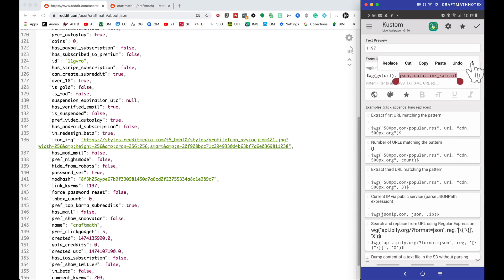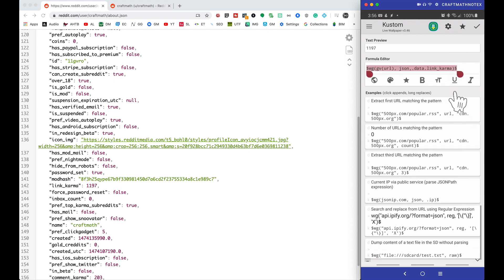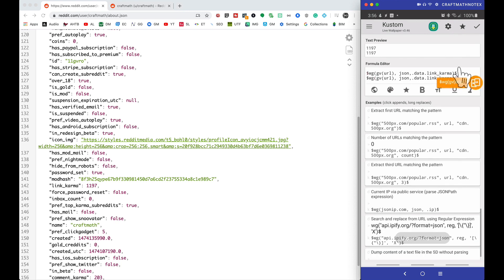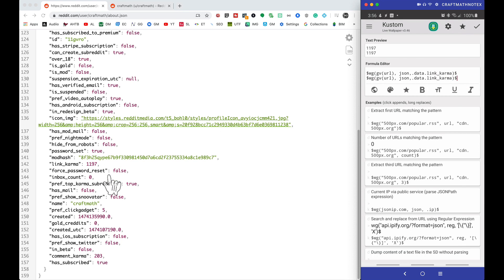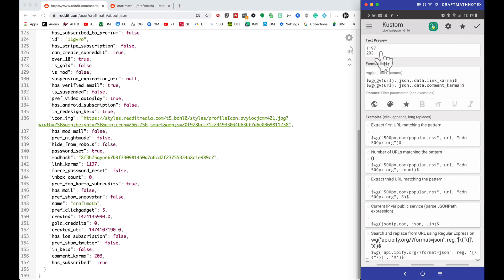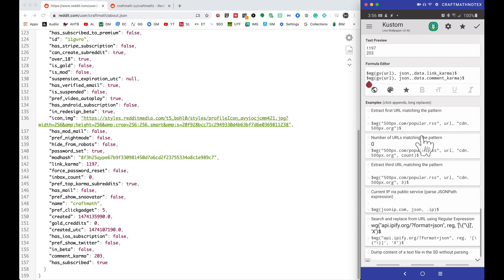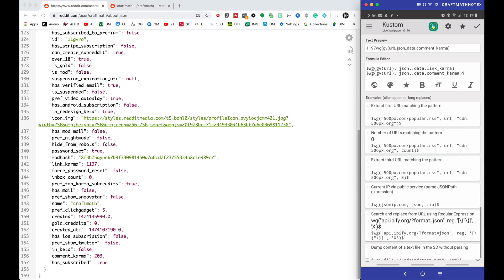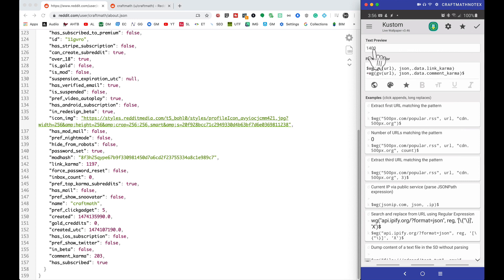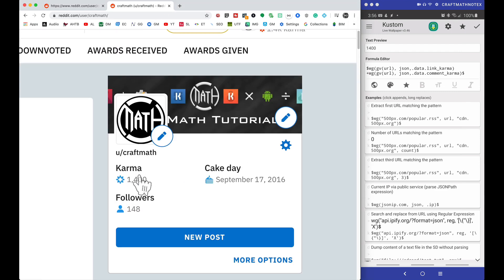Now I'm going to select all of this, copy it, come down, paste it, and instead of link karma we want to get the comment karma. We get 203 — that matches perfectly. Now to add these together, I can delete the dollar symbol from each one and put a plus in between those two codes. We have a total of 1400, and checking my profile that matches up perfectly.